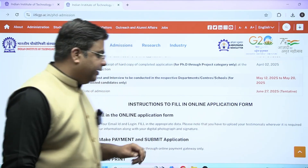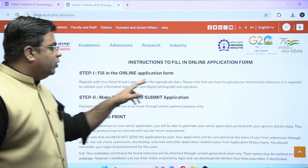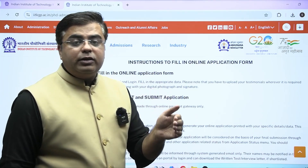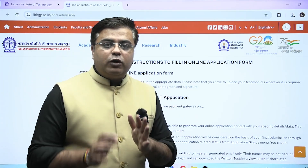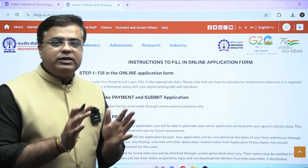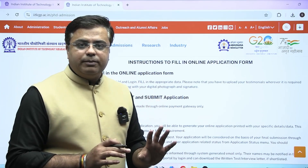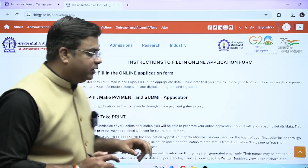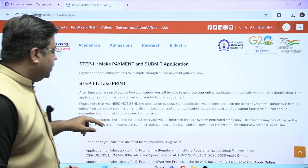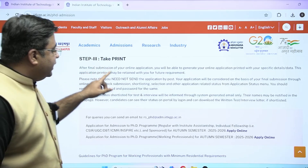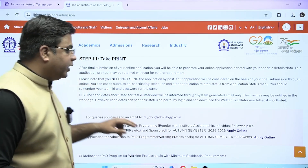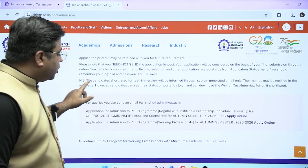First, you have to fill in the online application form and take a printout of it — keep it for yourself, you don't have to send it to IIT Kharagpur, it is just for keeping a record of your online application status. Next, make the payment and submit the application form. Third, take the printout but keep it for your record only — do not send it to IIT Kharagpur.